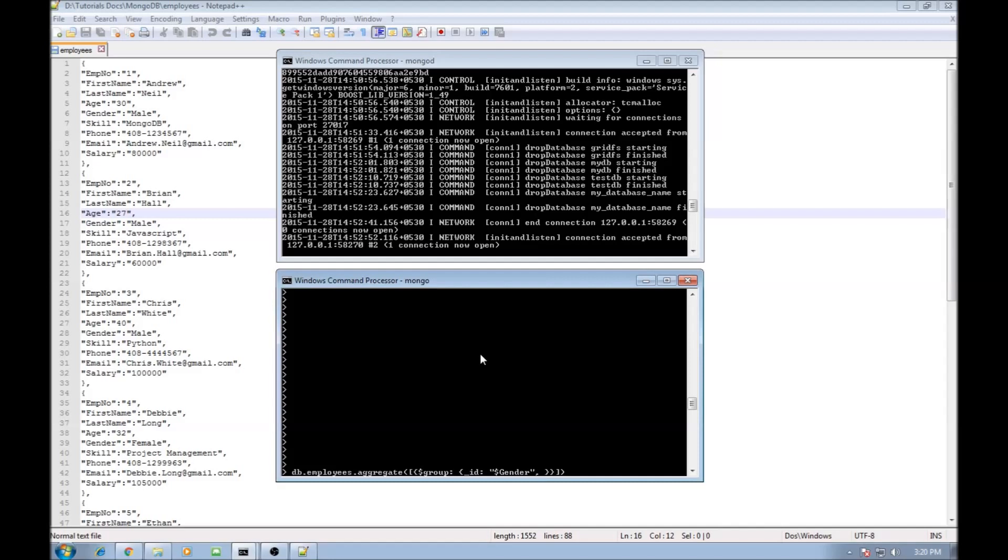And then once we have grouped on gender we want a total in the male and female category. So we are going to be using total or whatever you want to type. It can be anything, need not be total. It can be sum or anything.